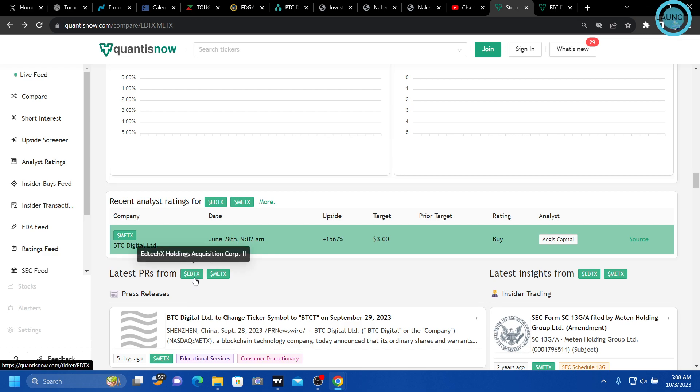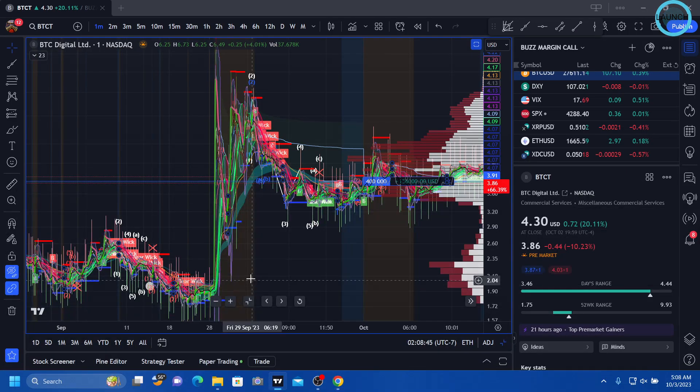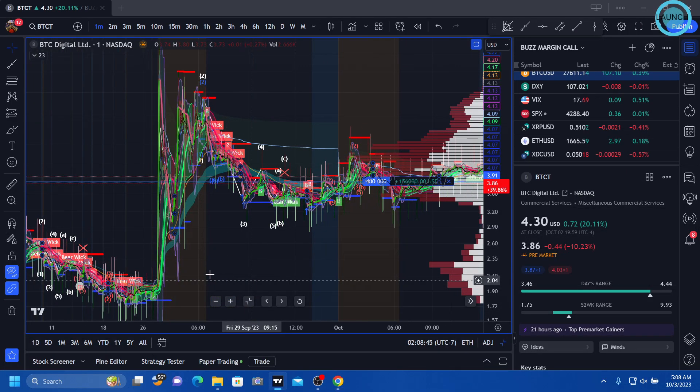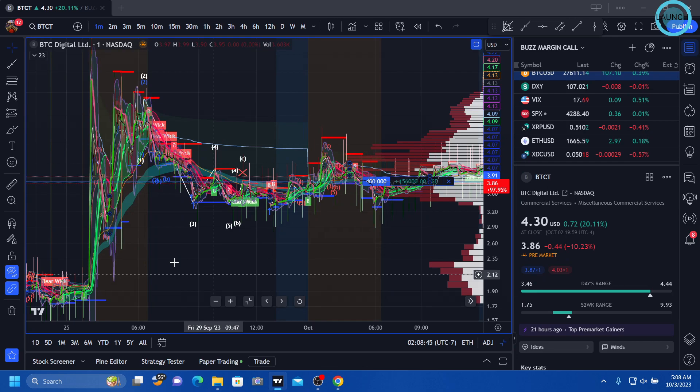But now, I believe that they have the EDTX holders behind them as well, which kind of explains the gap right there.